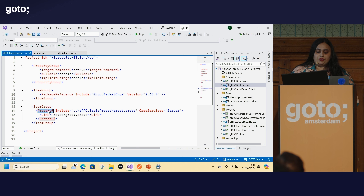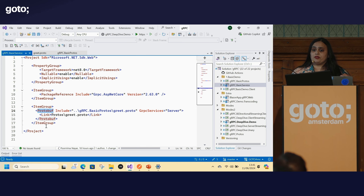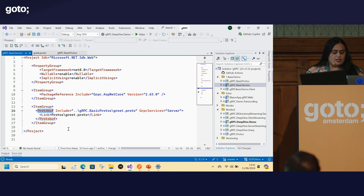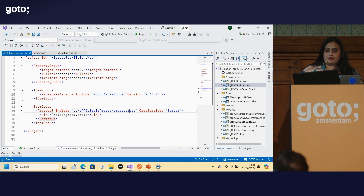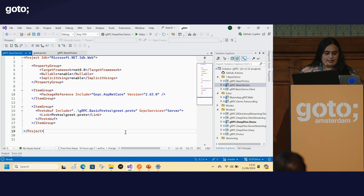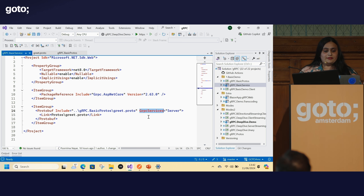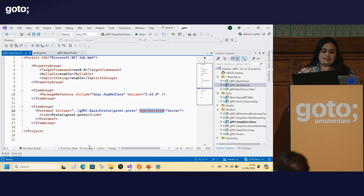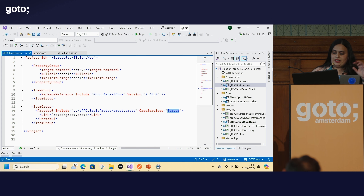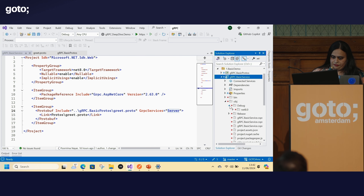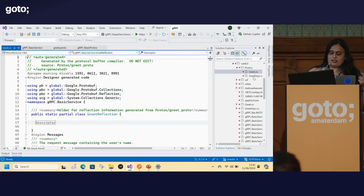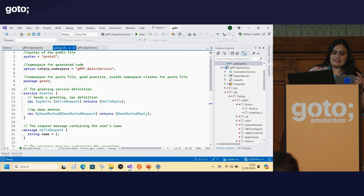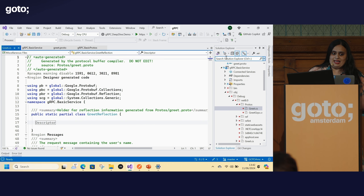We get some initial code generated, visible in the OBJ folder. For every proto file, two different classes get created. In `greet.cs`, you have all the messages — the HelloRequest, HelloReply — written as POCOs. And in `greet.grpc.cs`, the actual service code generation happens. For the client side, I need three packages: Google Protobuf (which generates corresponding C# types), the .NET gRPC client library, and the gRPC tools for code generation.